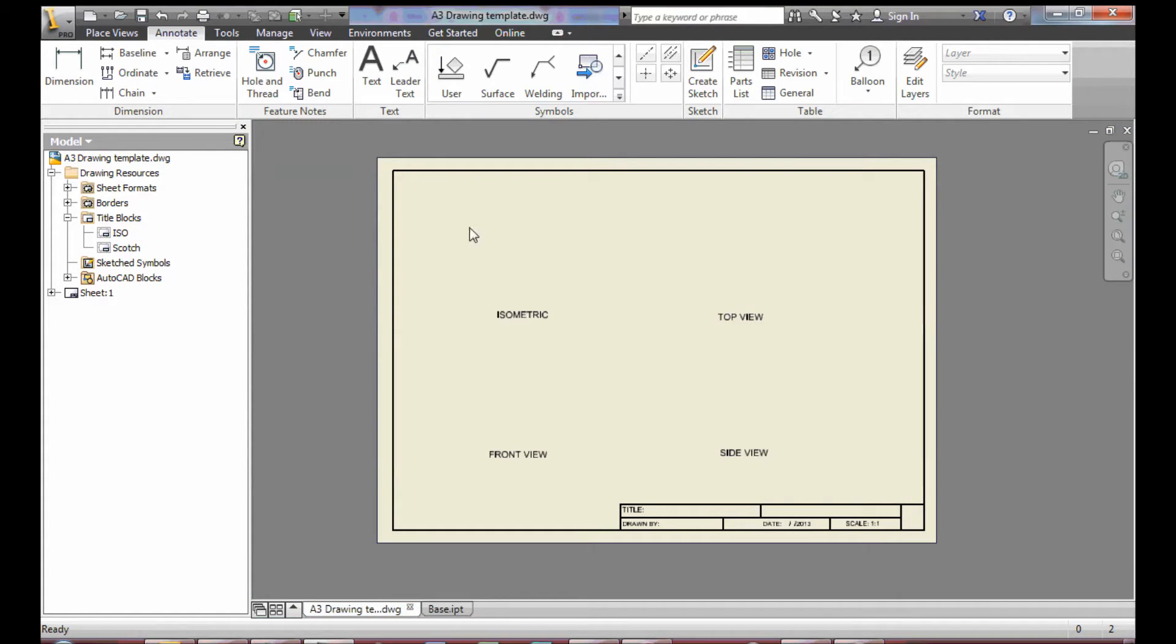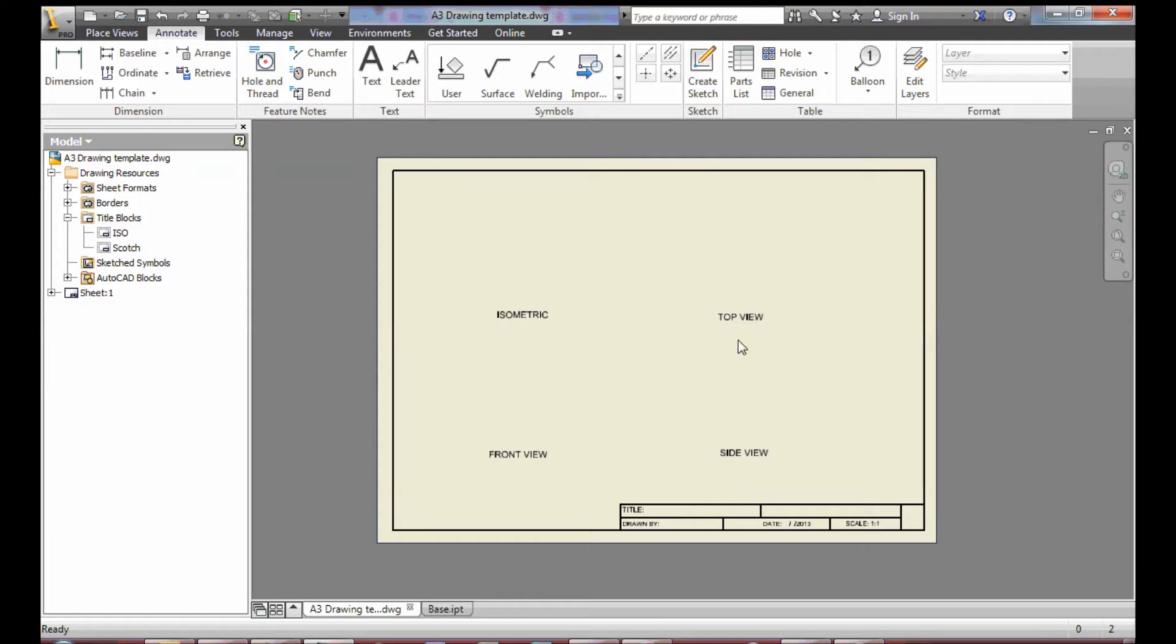The drawing template is your standard A3 drawing piece of paper, but in this case some of the view boxes have already been marked out for you.